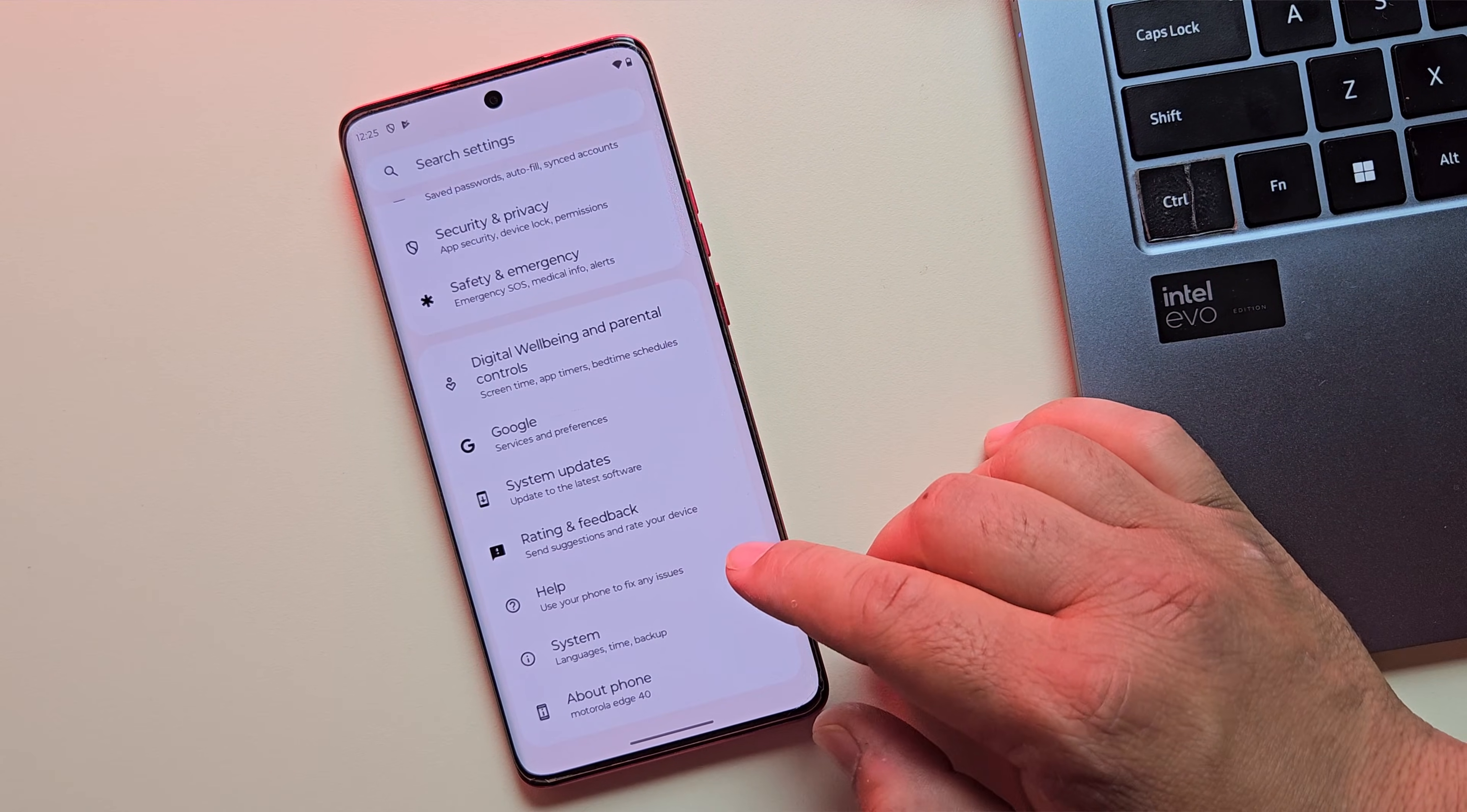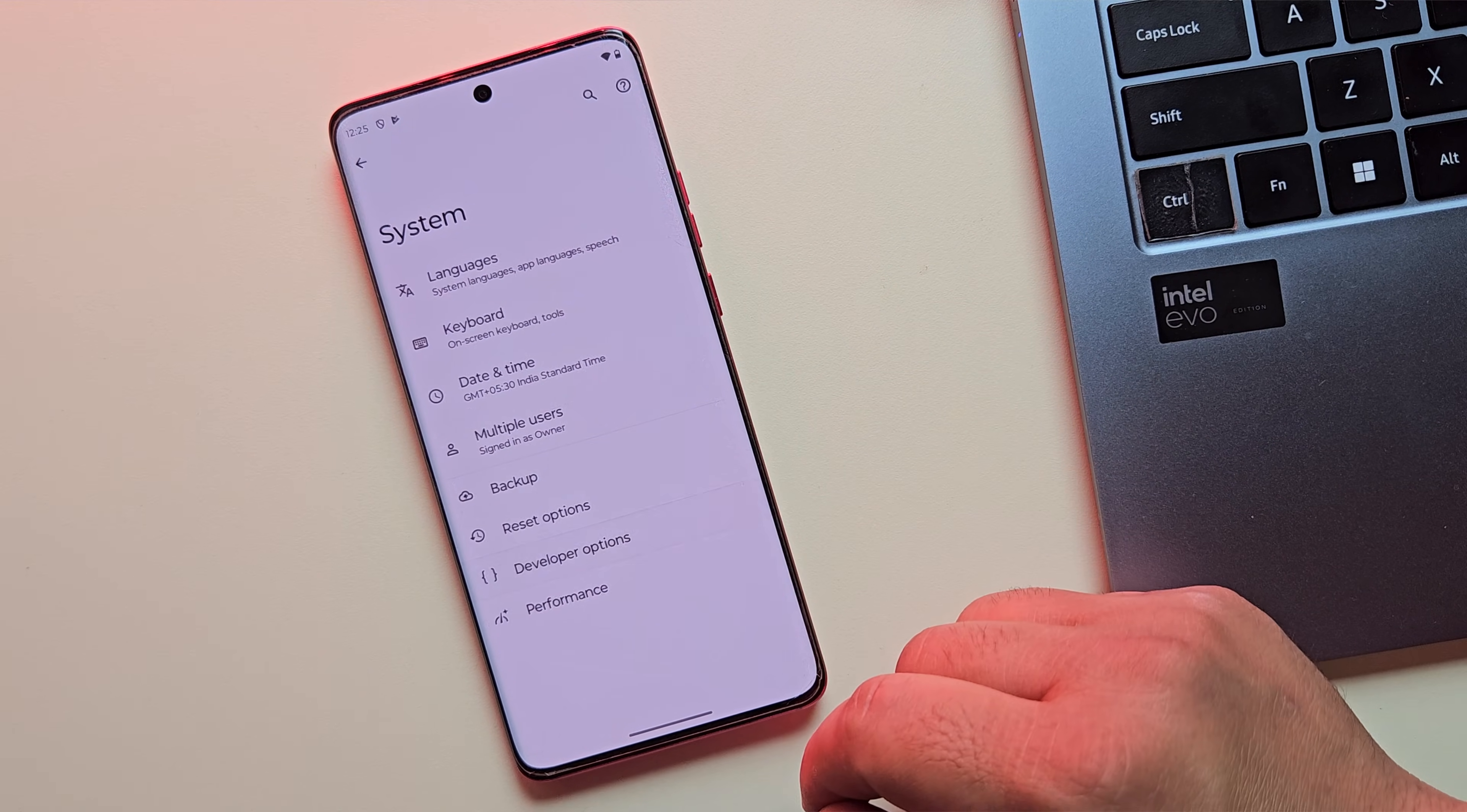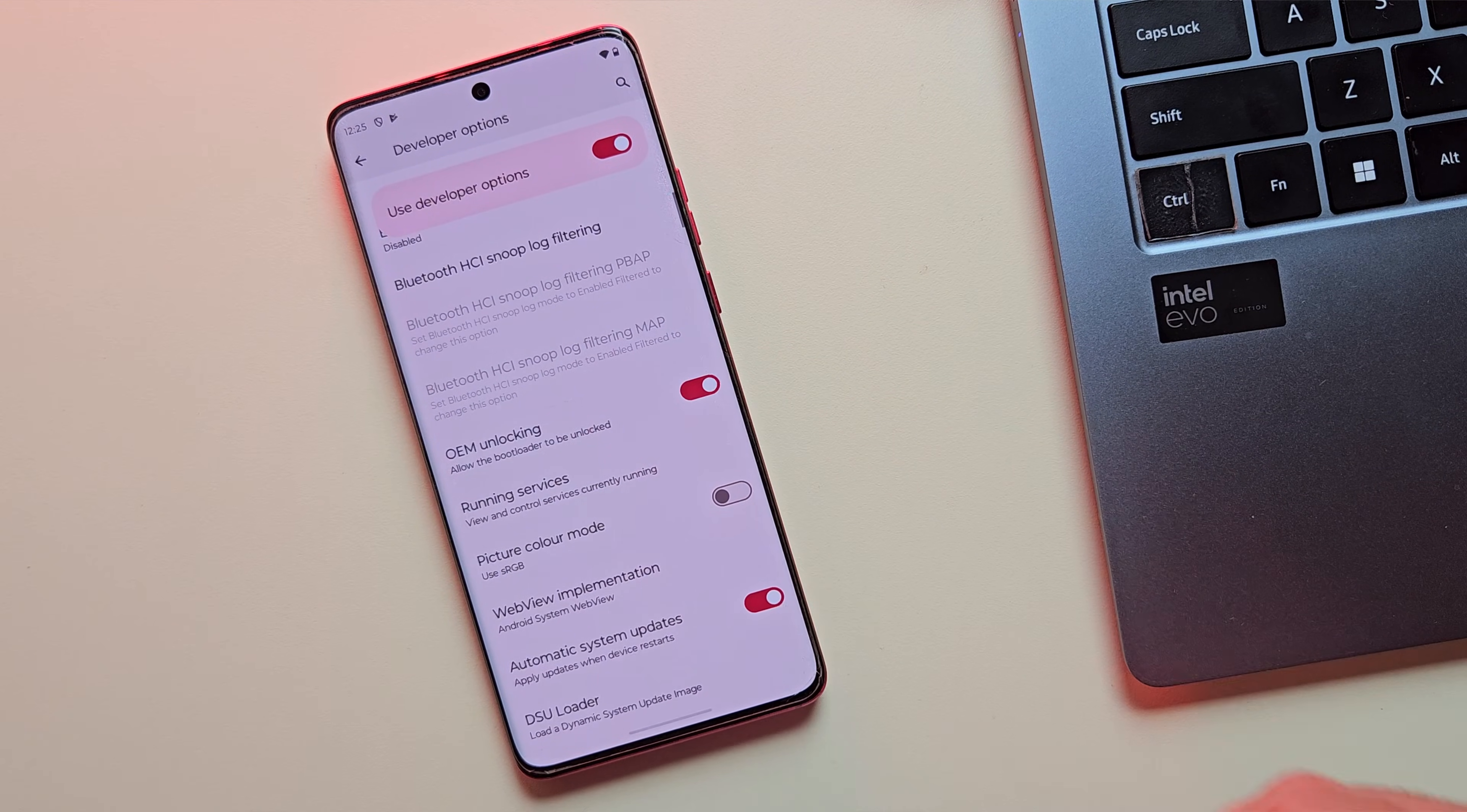Once that's done, go back to the settings menu. Now go to system option and then tap on developer options. Here, scroll down and enable OEM unlocking. This will allow your bootloader to be unlocked.